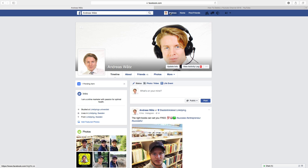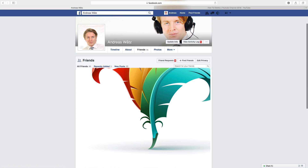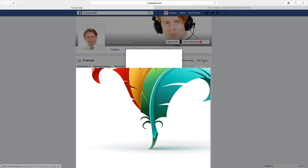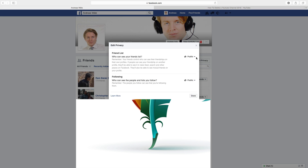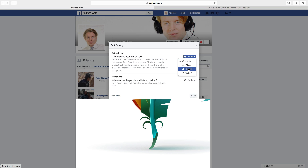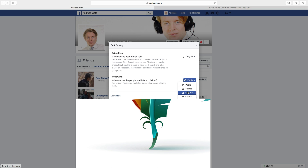So to hide your friends list, log in to your account then go to Friends, go to Edit Privacy. Here you can choose this option — right now it's public and I will choose Only Me. Same with this one, Only Me, then click on Done.